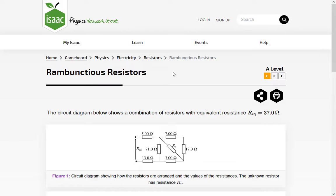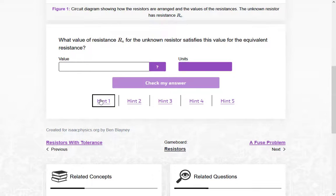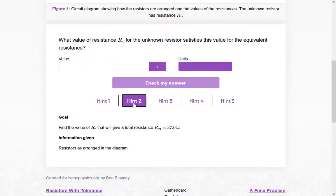Problem Solving Questions help students apply their skills to more diverse and interesting situations. They are good preparation for university. Use the hints to help break down a problem.